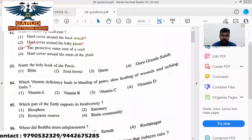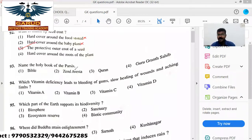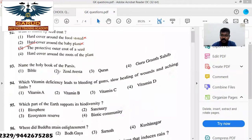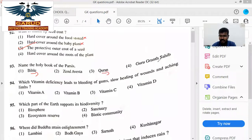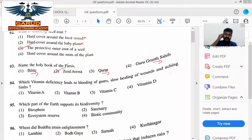Name the holy book of Parsis. So, the option is to eliminate. Bible is Christian. Quran is Muslim. Guru Granth Sahib is Sikh. So, the remaining option is Avesta. Avesta is the holy book of Parsis.